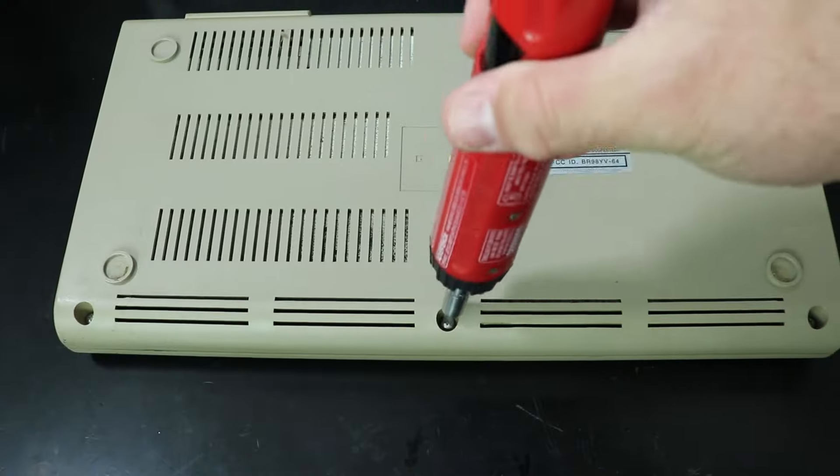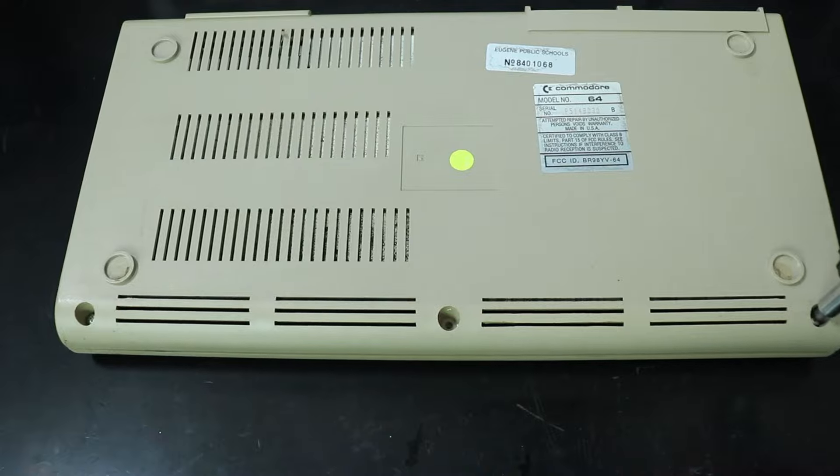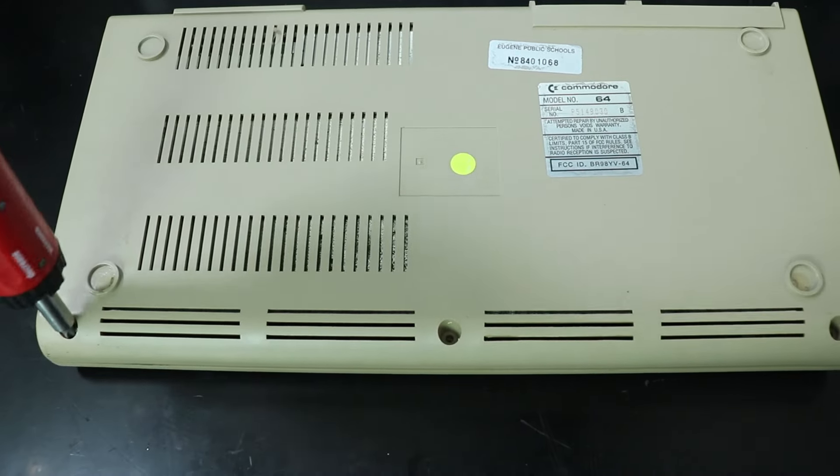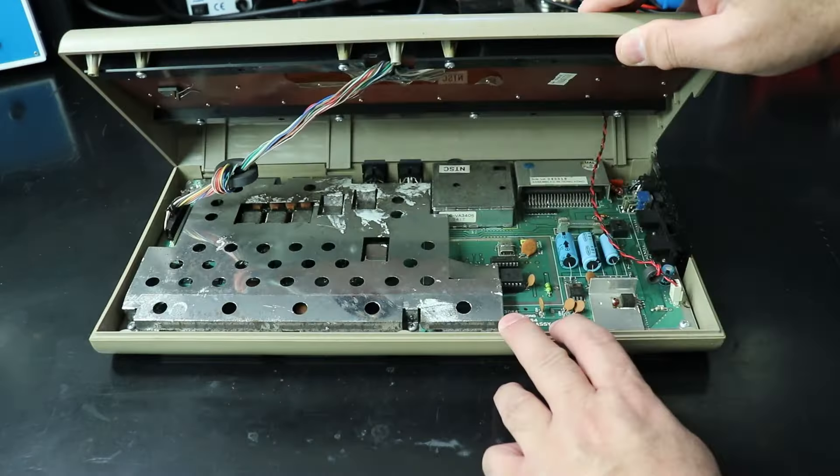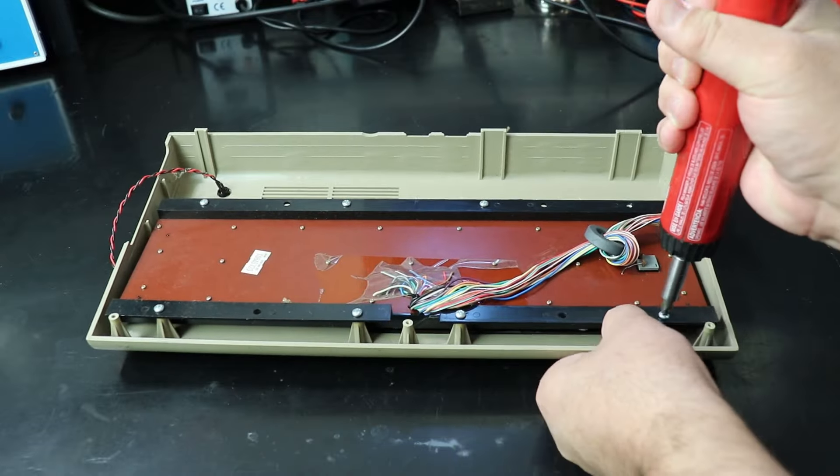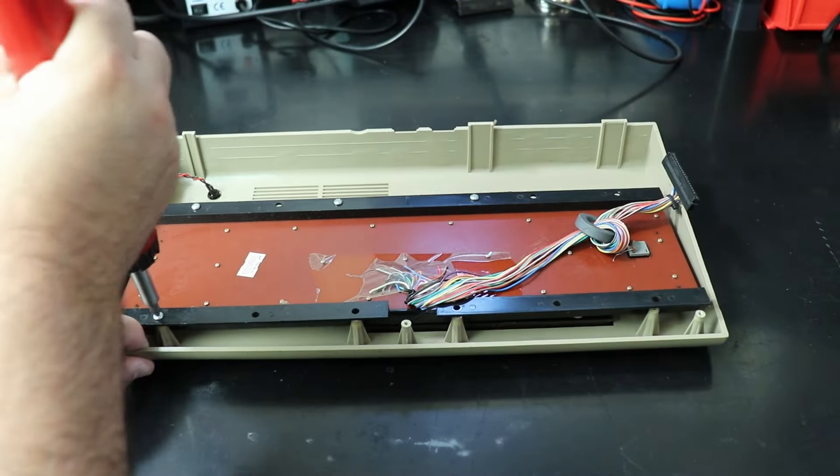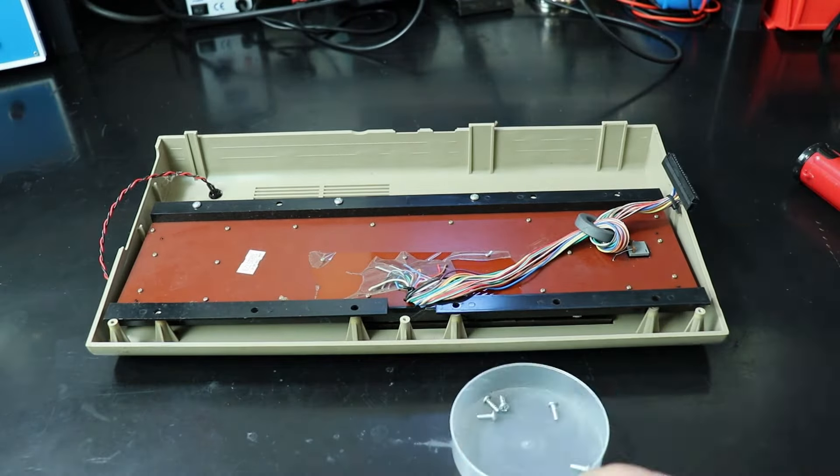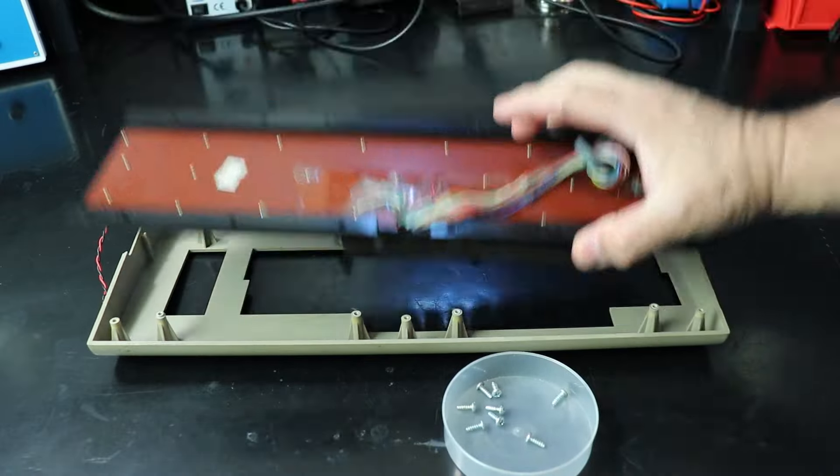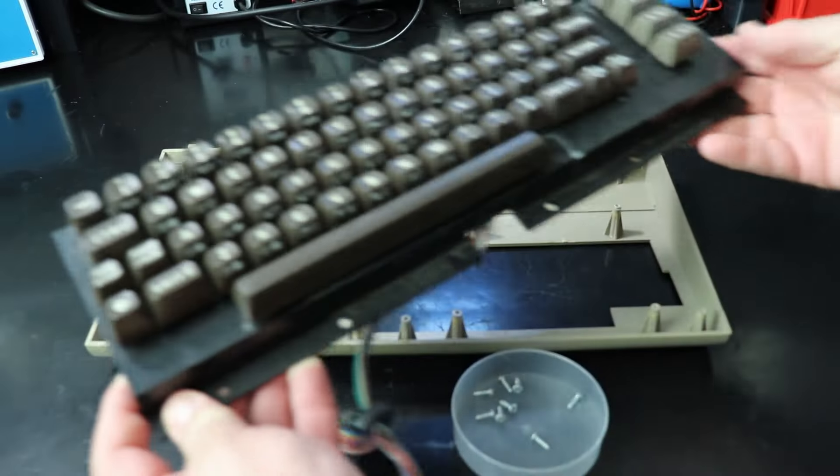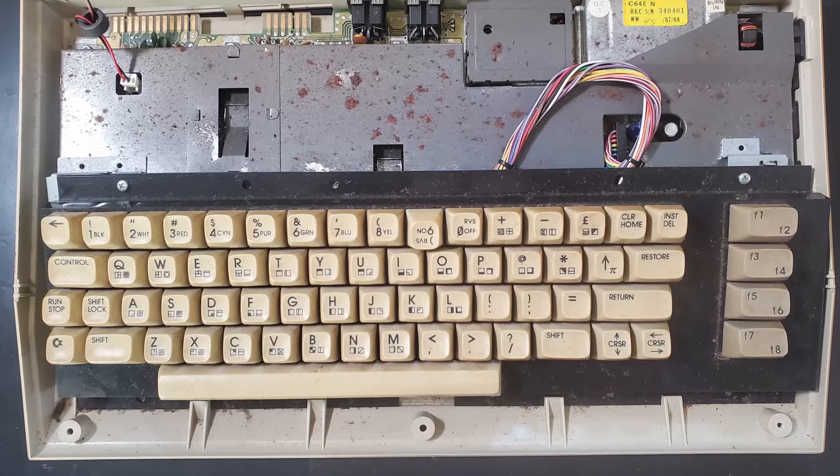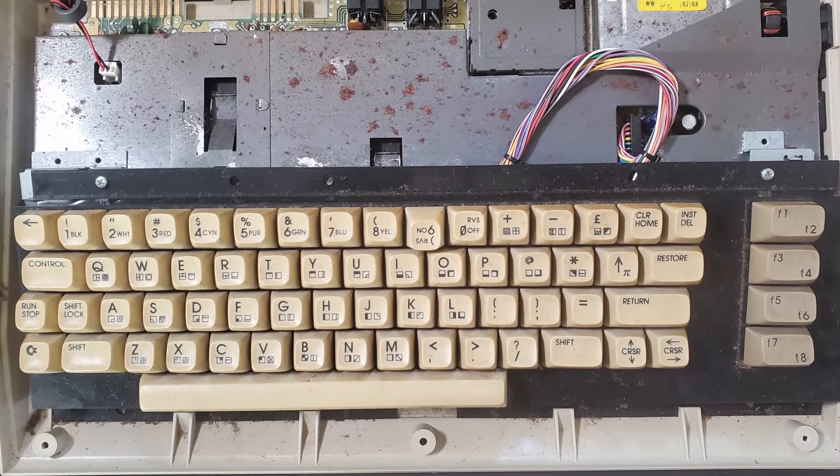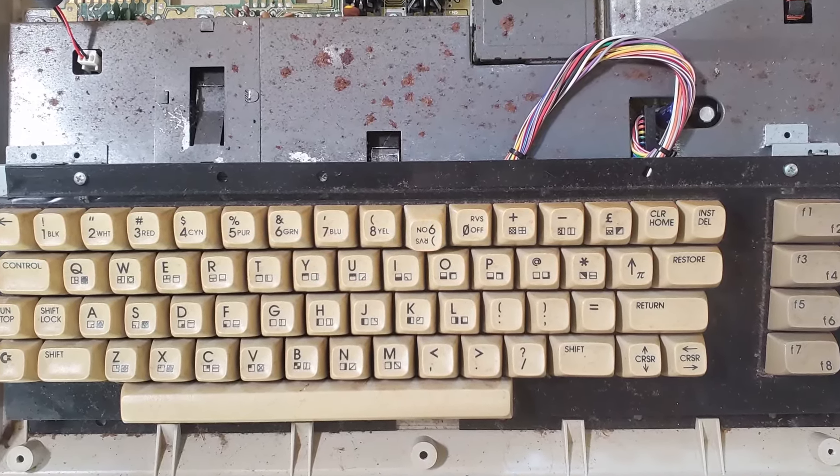Getting the keyboard out of the machine is a piece of cake. You just remove these three screws to open the case. Then you unplug the keyboard connector and LED and the case halves will separate. Then just remove the eight screws holding the keyboard into the top case and it'll lift right out. If you're working on a Commodore 64C, then you'll need to remove, and later replace, two additional screws inside connecting the keyboard to a pair of brackets.